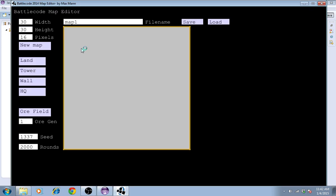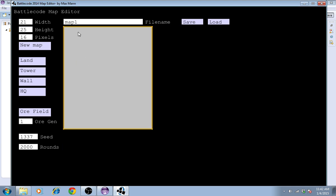This opens the Battlecode 2014 map editor, by yours truly. You can type in the width and height of the map that you want, such as, I don't know, 21 by 25. Then press New Map. That'll clear the map and make a new one of the associated width and height.